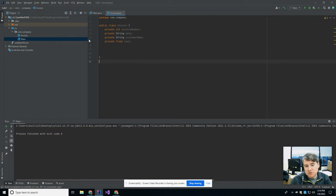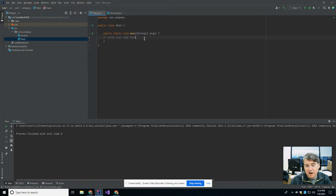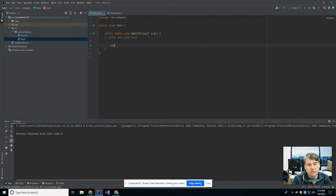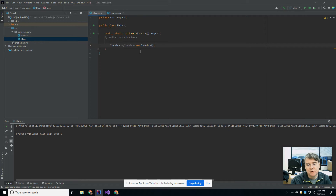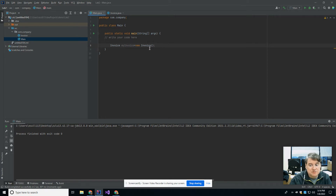Right now if I compile and run, nothing actually happens because creating a class doesn't generate anything — the process finishes with no output. So if I wanted to use this invoice I'd have to come over into main and declare an object. The way I would do that is I'd say Invoice — careful of your capitalization, the type of the variable is Invoice — myInvoice equals new Invoice. That creates an invoice for me. Even if I run it nothing will happen, it just says process finished with exit code zero, which is fine. It just means I've created an invoice but haven't really done anything with it.